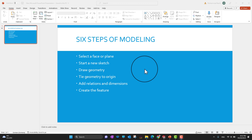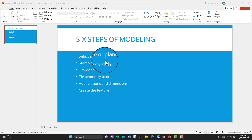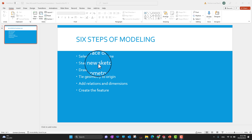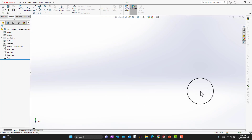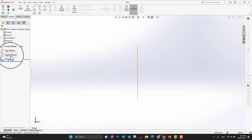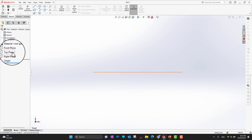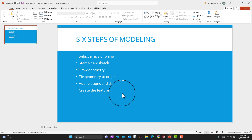Let's go through these six steps one by one. First of all, whenever you want to design any model or any sketch, you need to select a plane. There are three basic fundamental planes: the front plane, top plane, and right plane. I can show you in SolidWorks as well — right now I am in the part modeling environment where you can see these three basic fundamental planes.